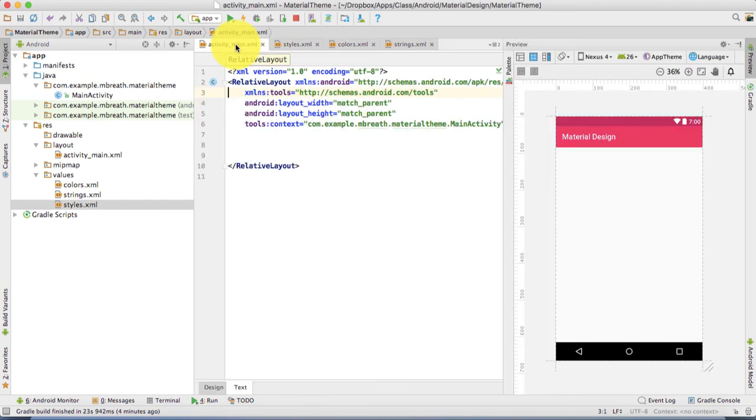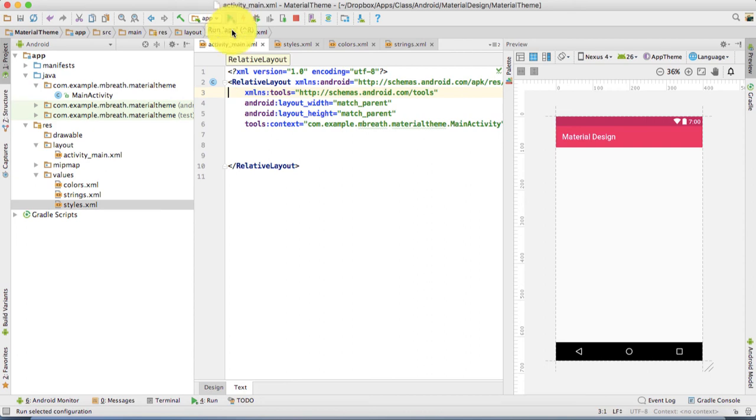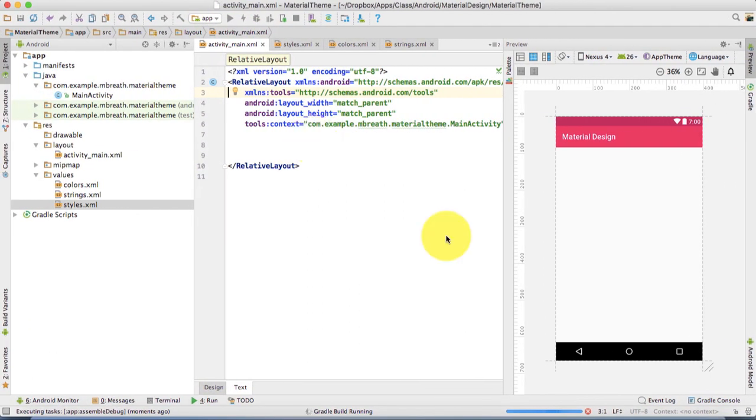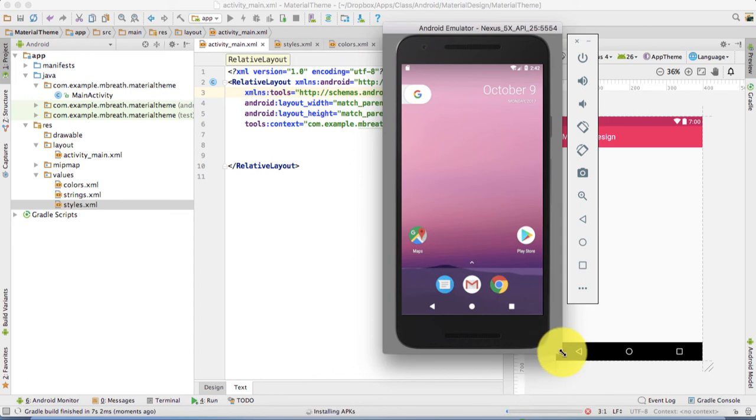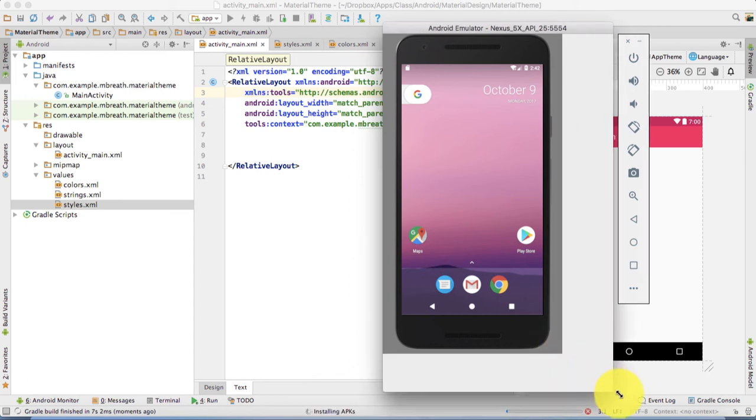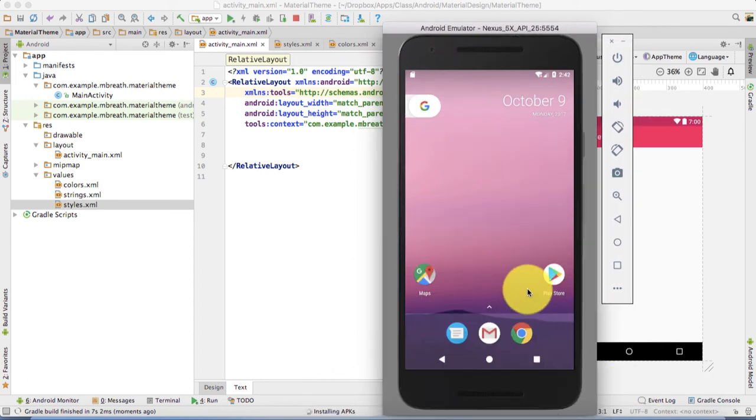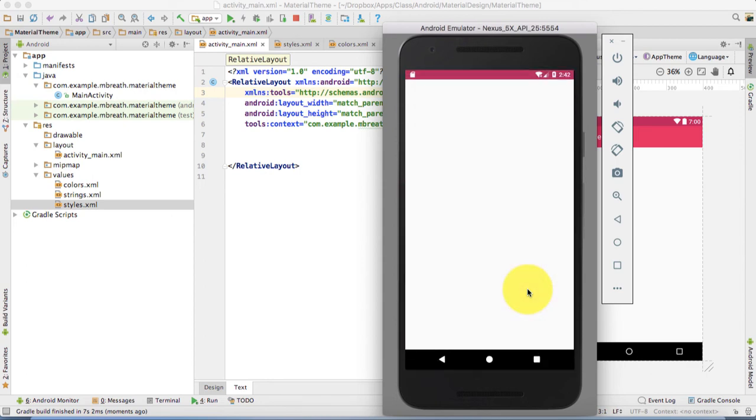Now let's run this application. It would take a little bit of time to reinstall the application into our emulator. Let me increase the size of this emulator. The emulator is running Nexus 5 with a 5.2 inch touchscreen.